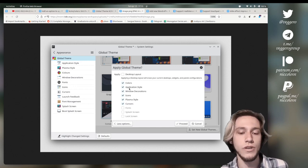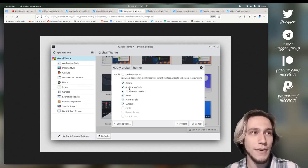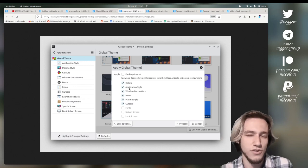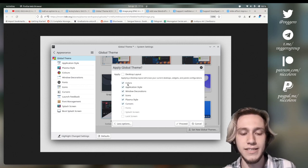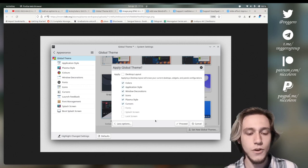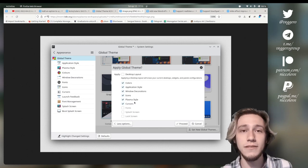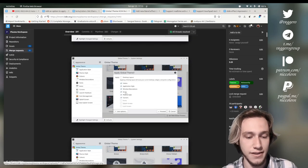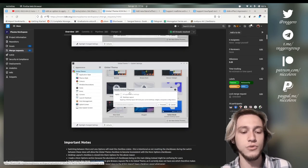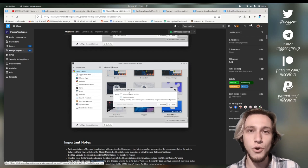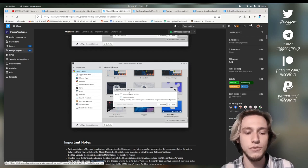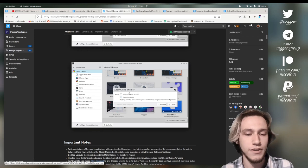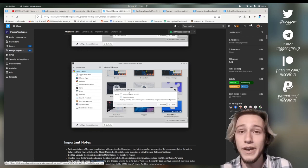As an example, if you want to switch from, I don't know, Breeze to Breeze Dark but without actually changing the colors for some reason, you can do that just by disabling colors. Or if you want to change without changing the plasma style for some reason, you just disable this, which means that now when you actually switch to a different global theme, you will be able to know what is going to change and you will be able to select what you want to change in a very granular way.